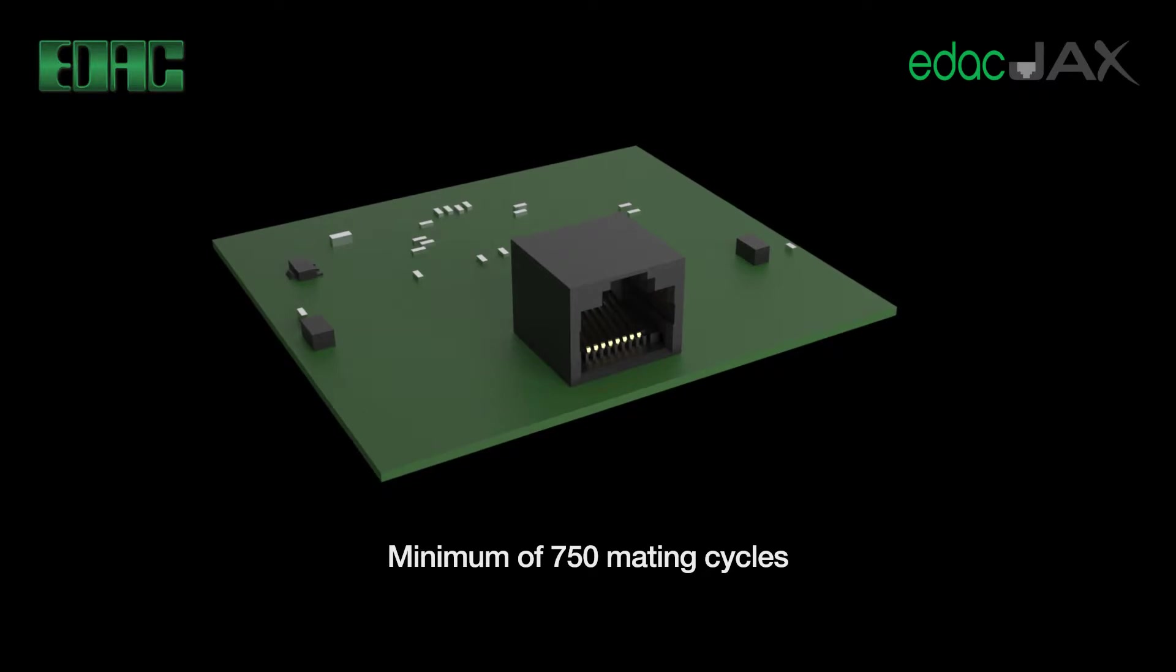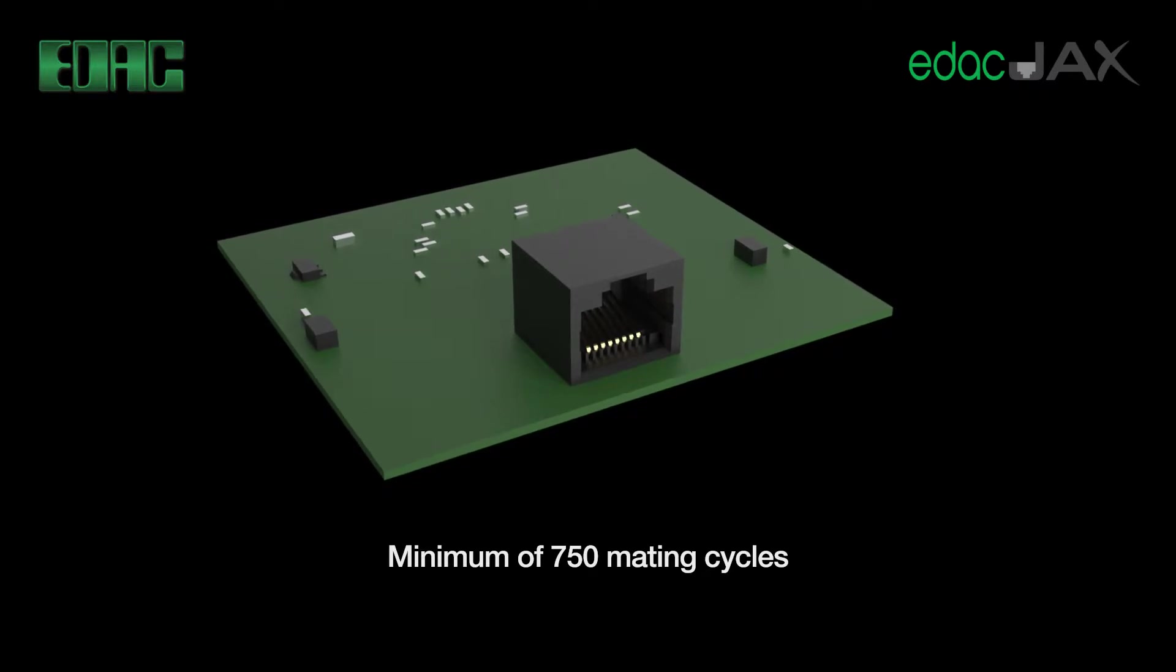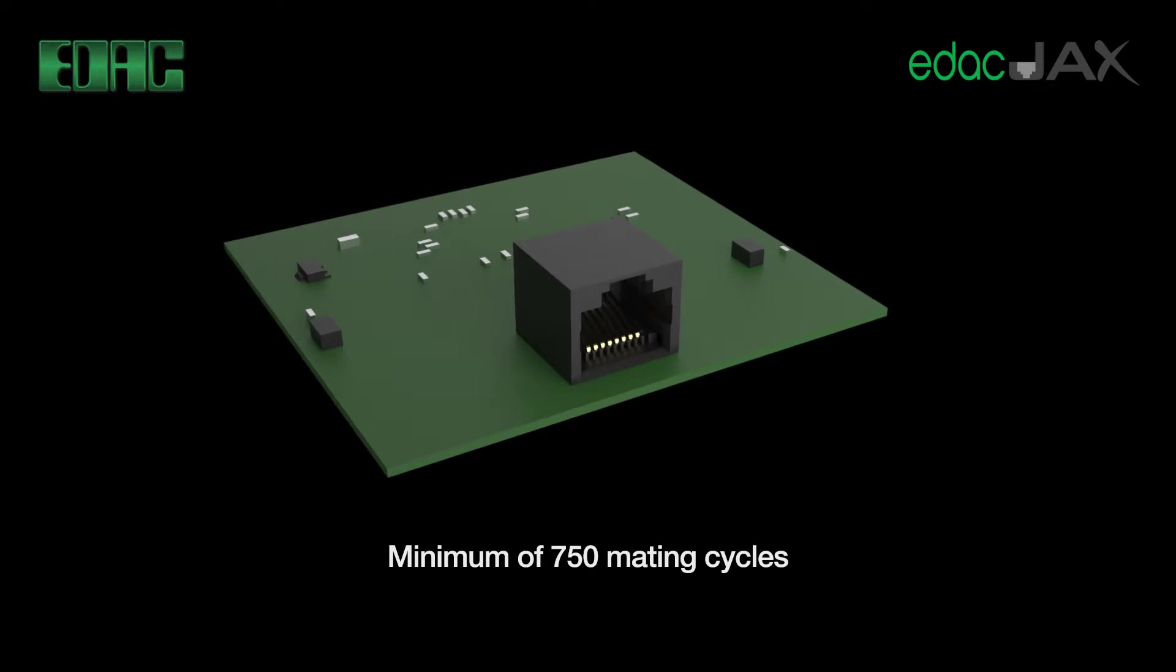A minimum of 750 mating cycles jacks achieve through plating options that vary from flash through to 50 micro inch gold providing an ultra-high number of cycles.